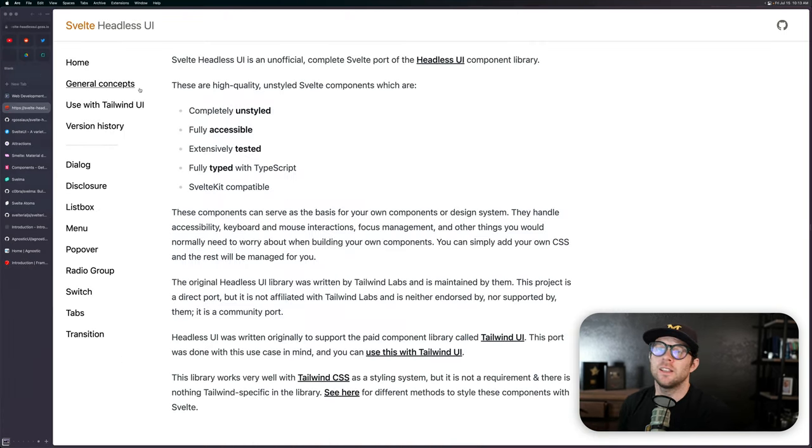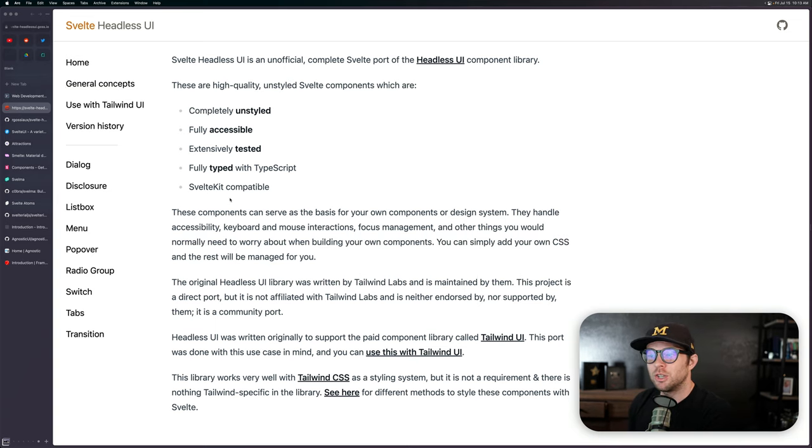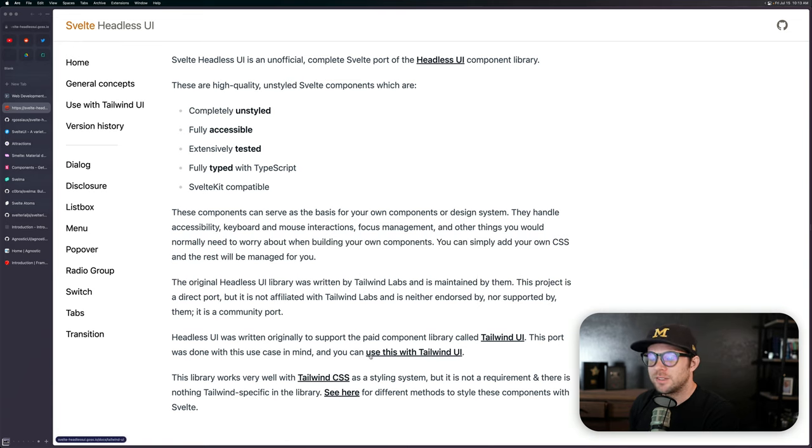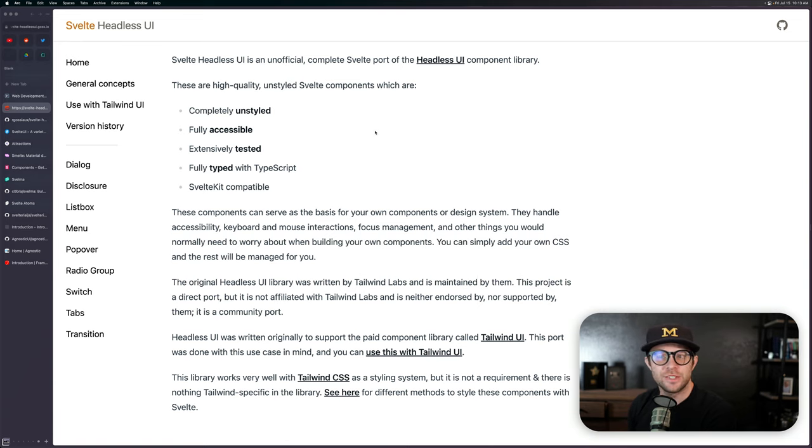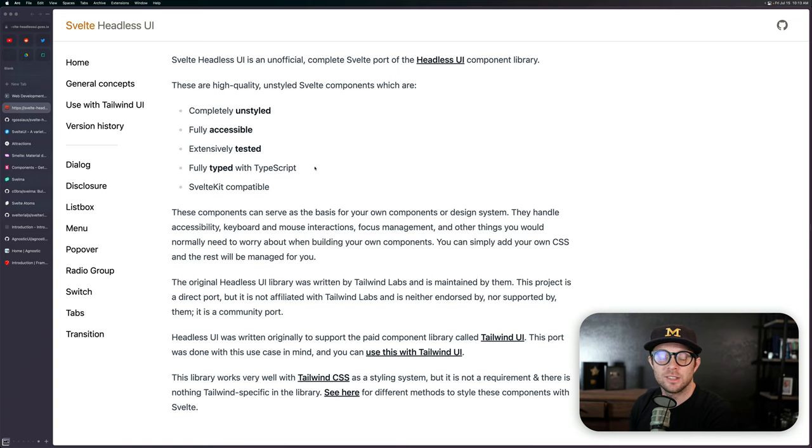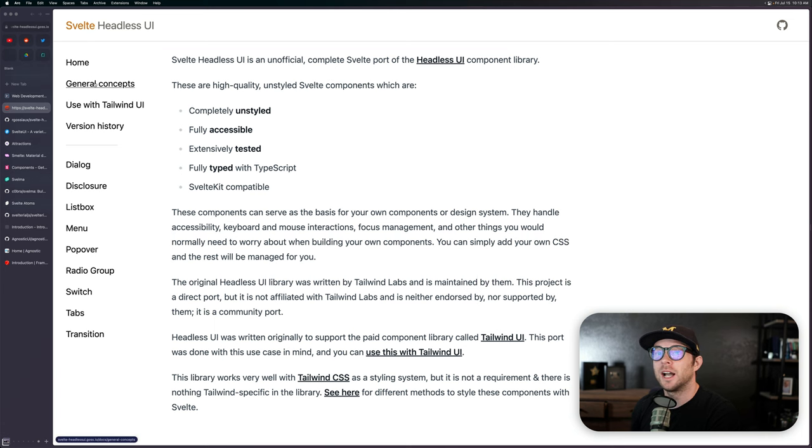Now I came across this Svelte Headless UI, which is a newer UI library. And this one works well with Tailwind, but Tailwind is not required for it. But when I saw this, I was like, you know what, maybe I should do a deep dive on UI libraries. And I found about 10 good ones. And if you have some that are not on this list, then please go ahead and share them in the comments.